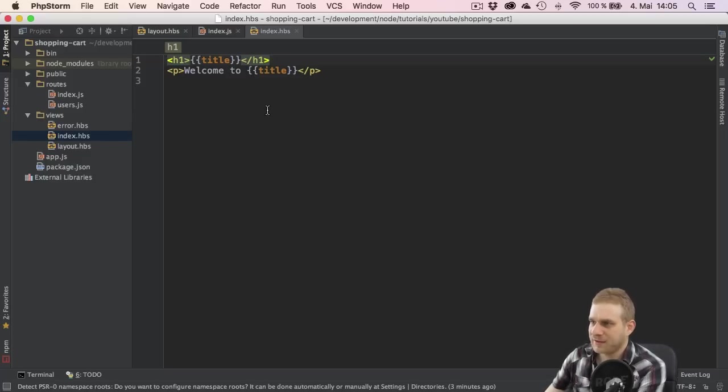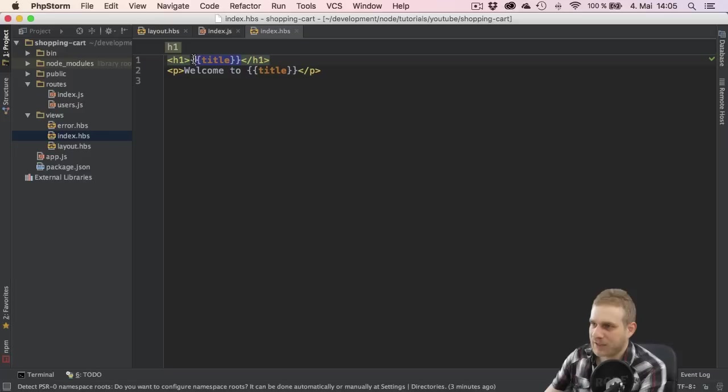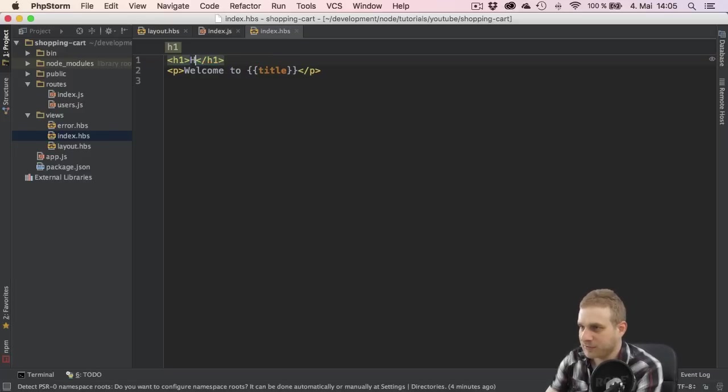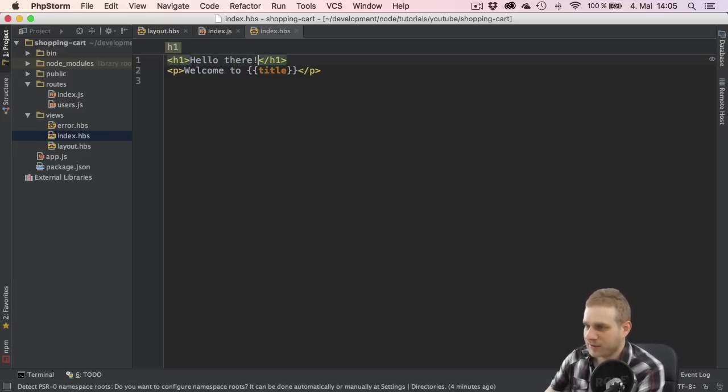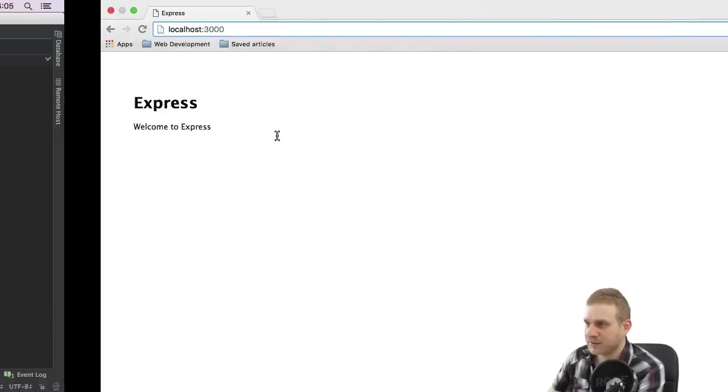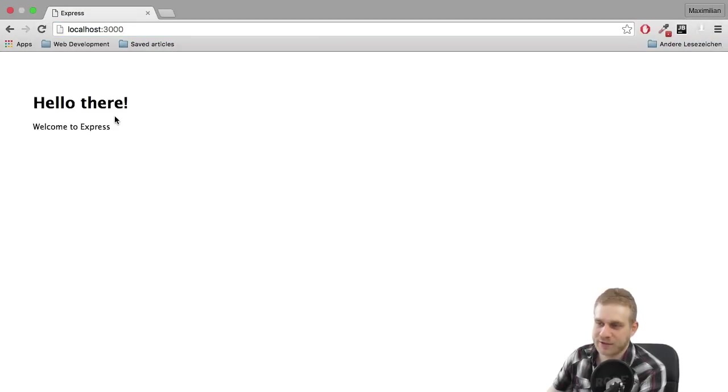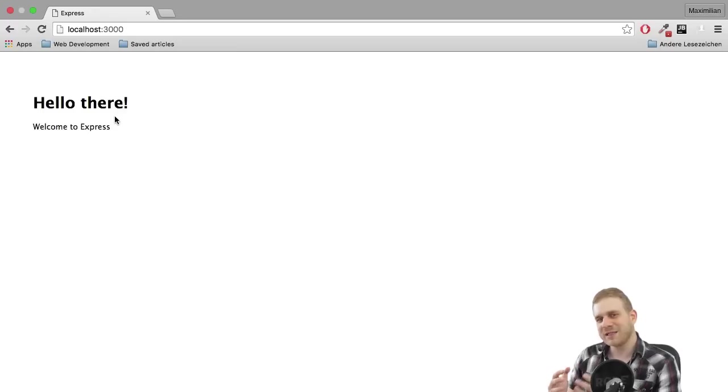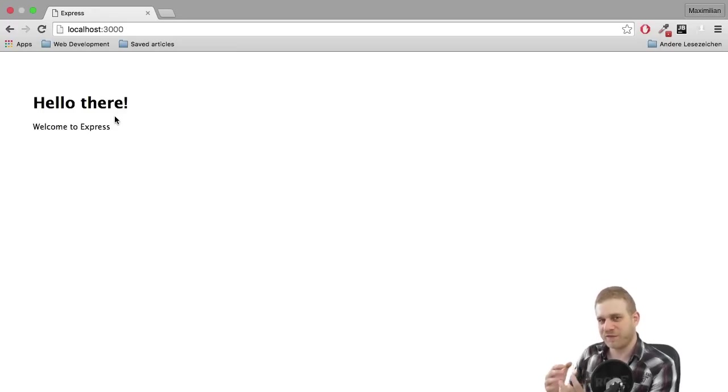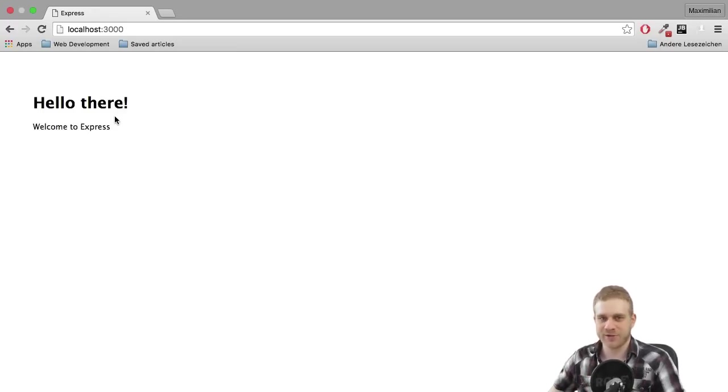So with that I can for example change this from outputting some kind of title here, I will come back to that in a second, to hello there, save this and now if I reload the page you can see this text here. So you can immediately see how you can change your views and how the content gets rendered to the page.